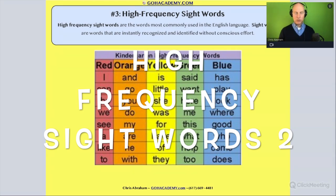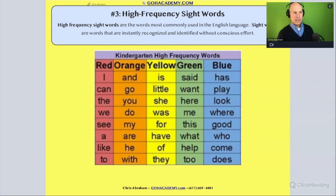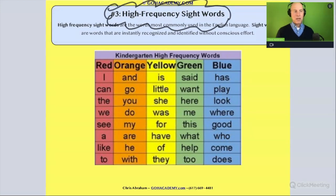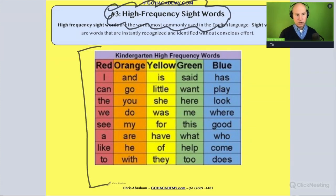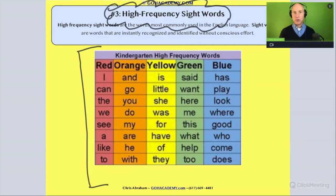High frequency sight words. This is one of the key strategies we use to help students build up their oral fluency at a very early age — so even earlier than kindergarten, but definitely in kindergarten, where teachers are helping their students rapidly recognize high frequency sight words.